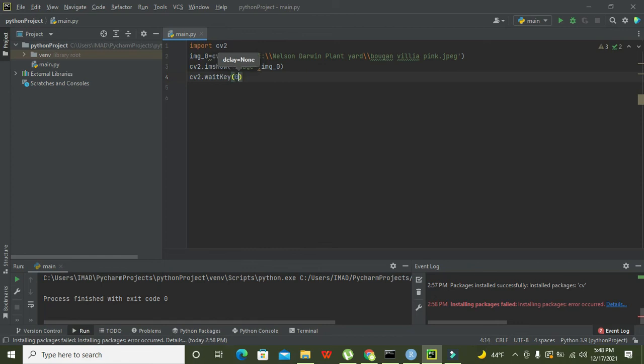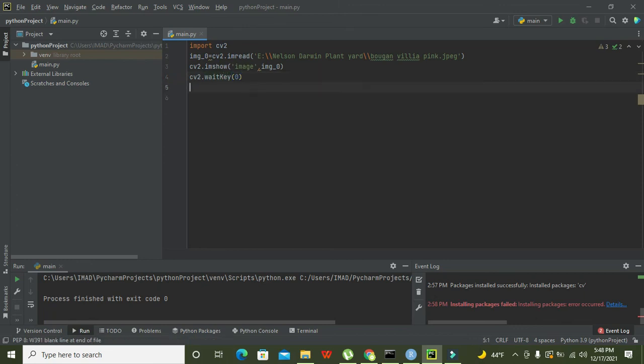So we can write zero. It needs to wait for zero millisecond and it will help us to show us the image. So we need to run it out.